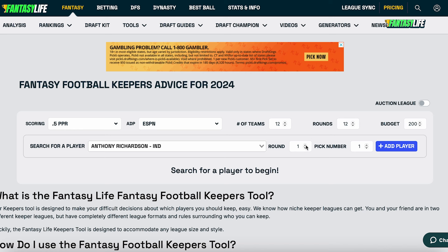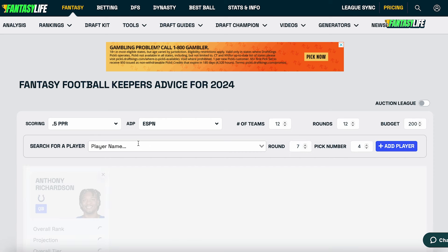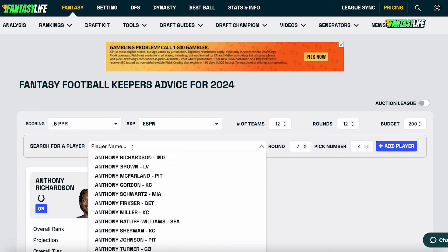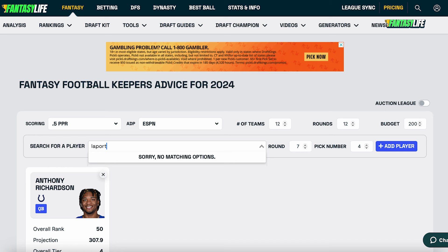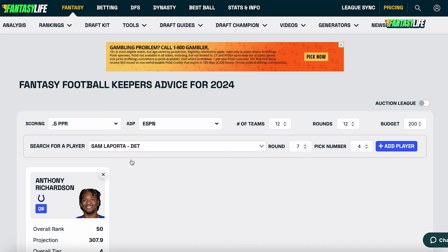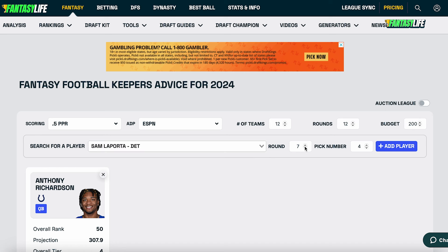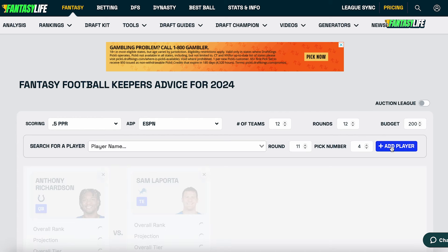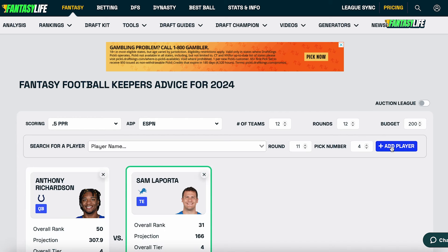Once you select the name, you're going to change the round and pick you got this player at, which for this example is going to be round seven, pick four. And since we are comparing players, you are going to do the exact same thing for your next player, which for me in this example is going to be Sam LaPorta in round 11, pick four.